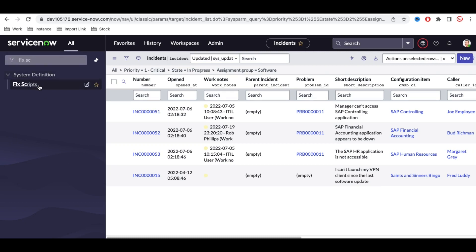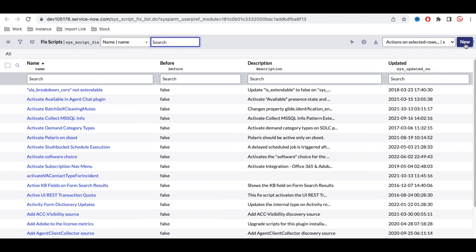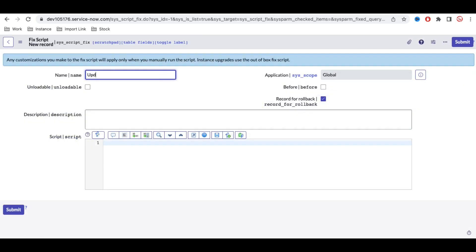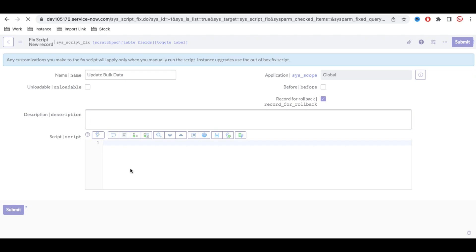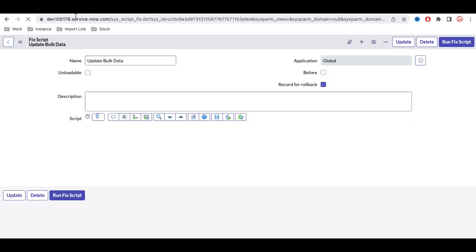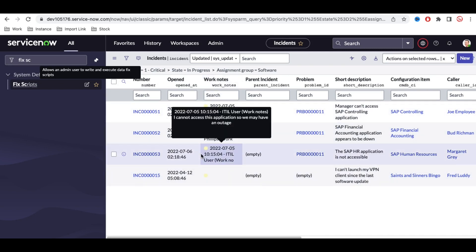I'll write a fix script by clicking New, giving it a name, saving it, and then writing the code. First, we need to identify the records we're going to update — these are the incident records we'll be updating.